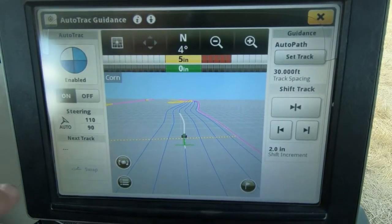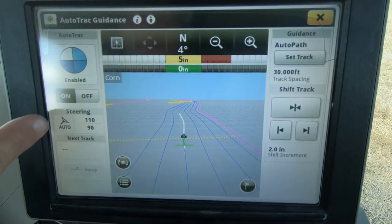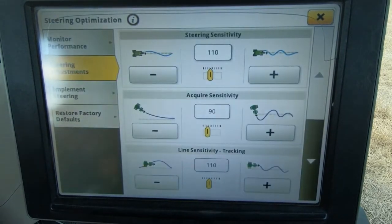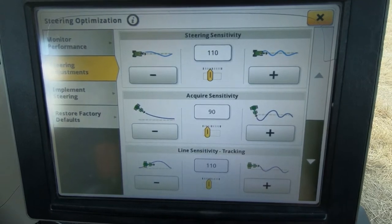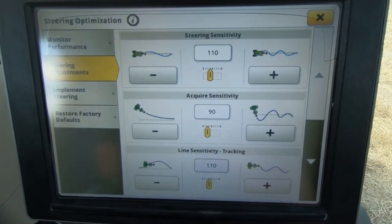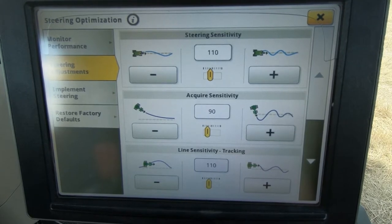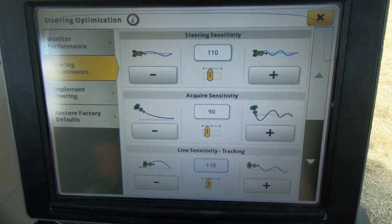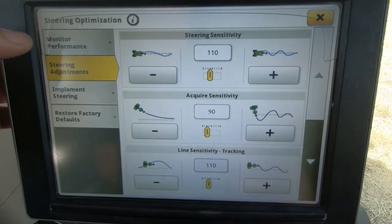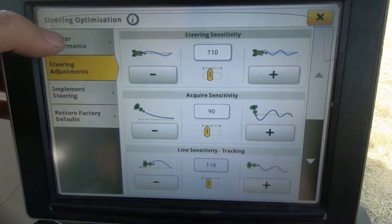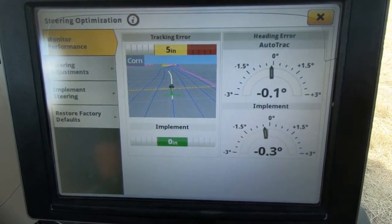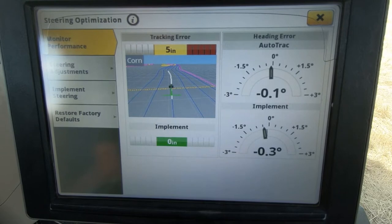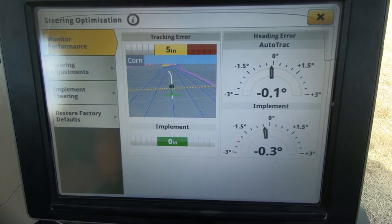Going to our guidance page, we will see we have steering settings. If we touch steering settings, it brings up our steering optimization page. On default, it does start showing the steering adjustments for the machine. On the left-hand side, we have a performance monitor — as we go through the field, it will show us how much error we have with the tractor up top.